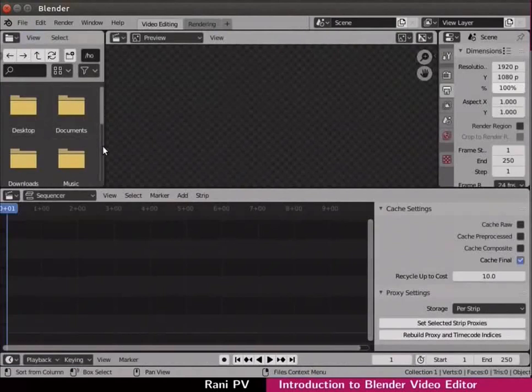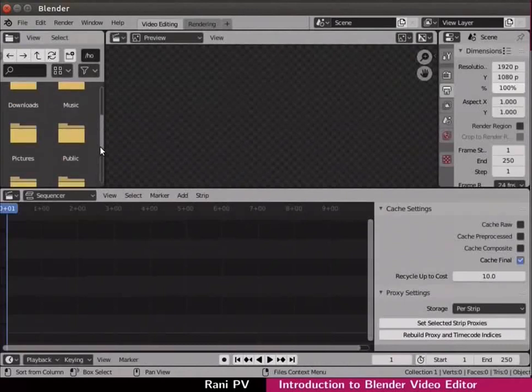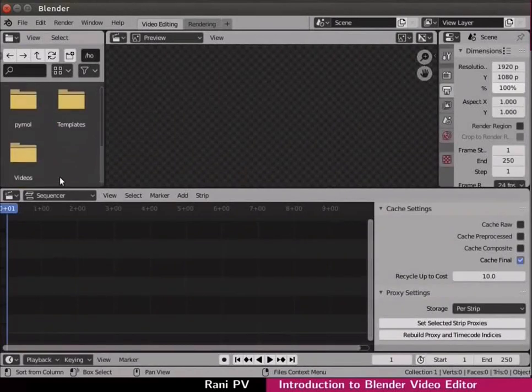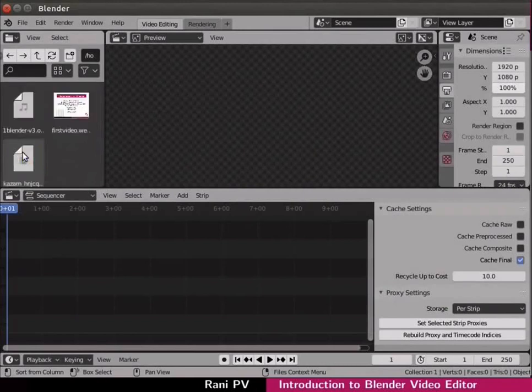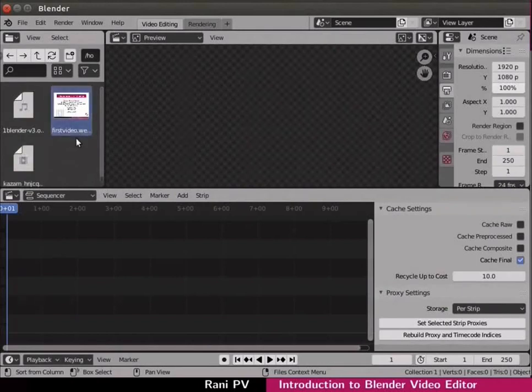I have downloaded and saved the input file in the videos folder. Scroll down and select the videos folder. Double click to change directory to videos. My input video is a webm format video file. Select the file.